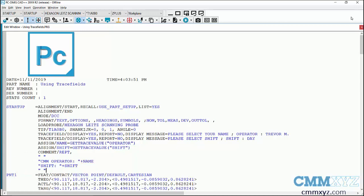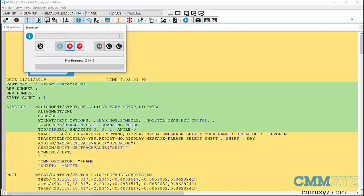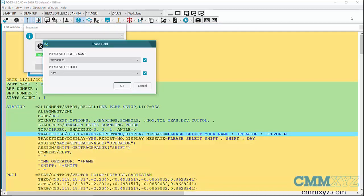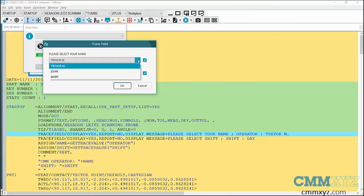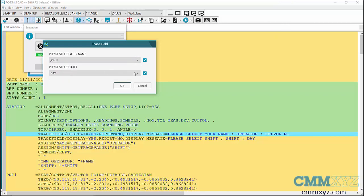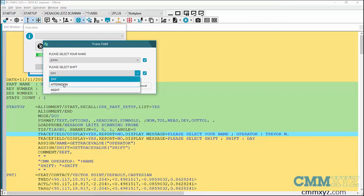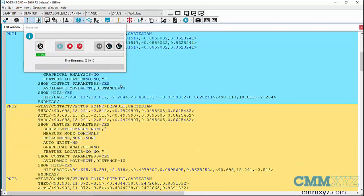Okay, so here's my trace fields. I can select from a pull down whatever name applies and whatever shift. So pretty simple, but we're just gonna run that and take a look at the report after.